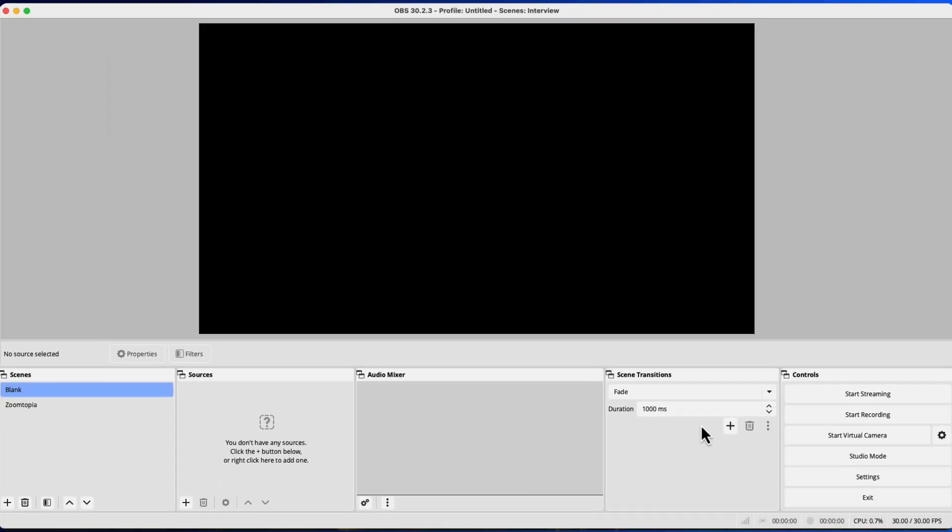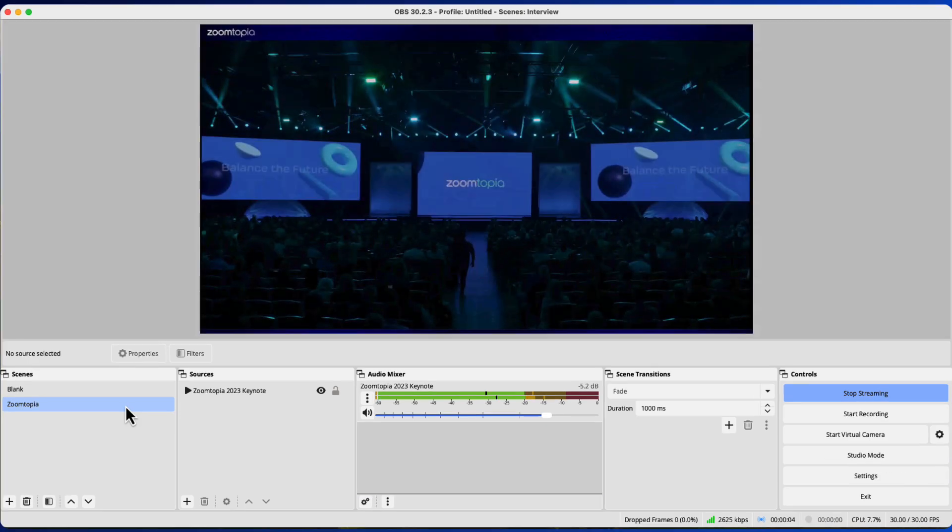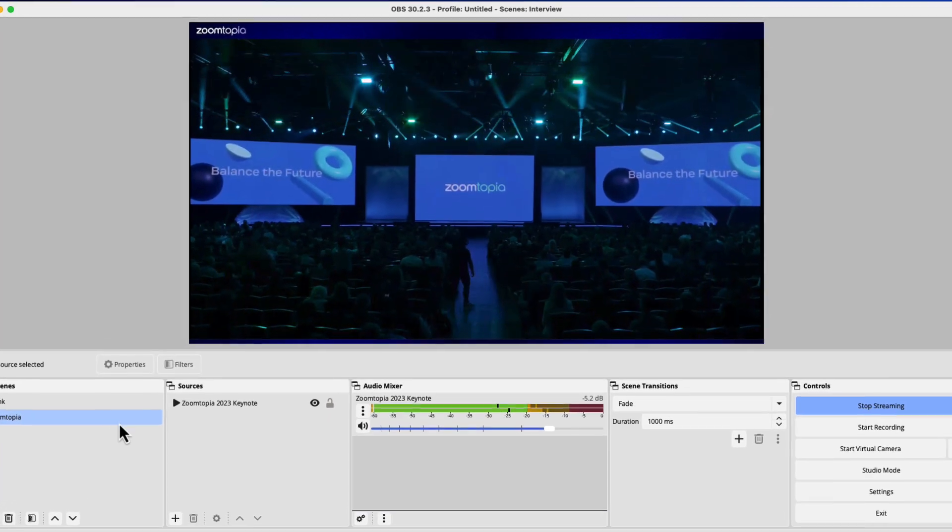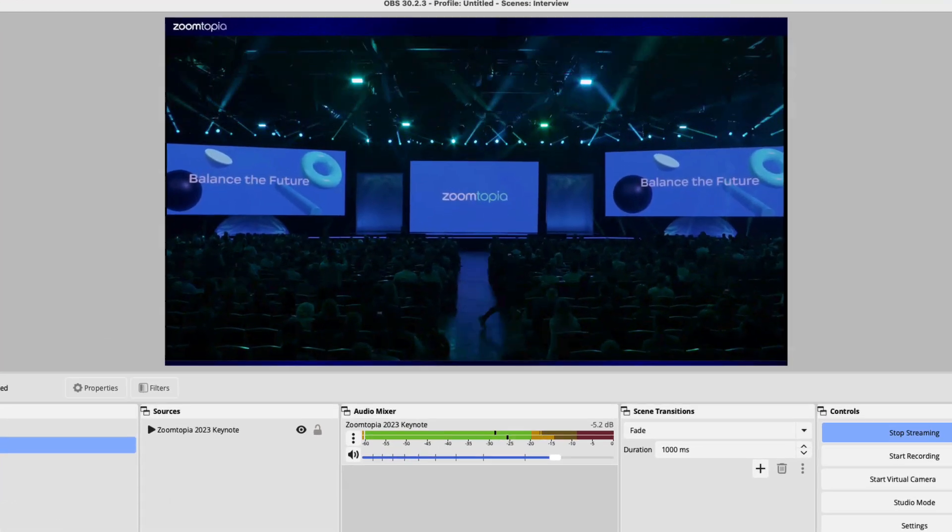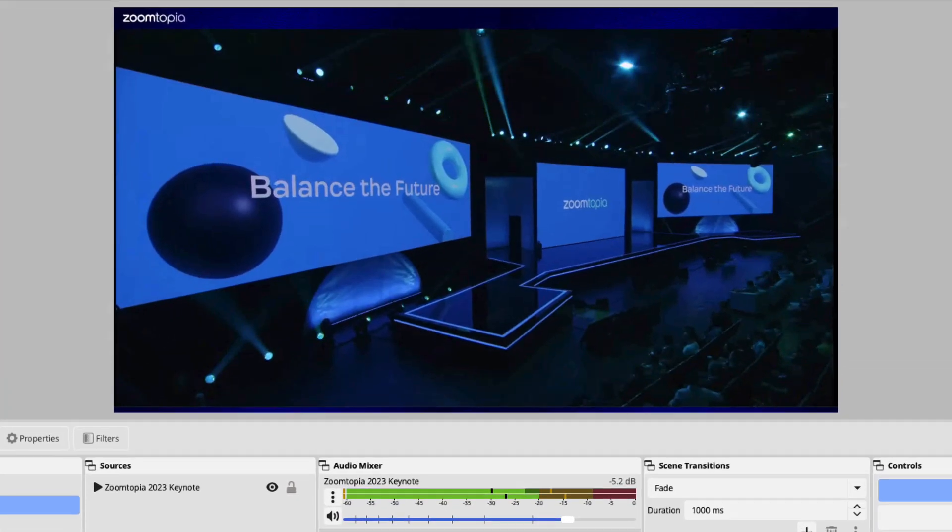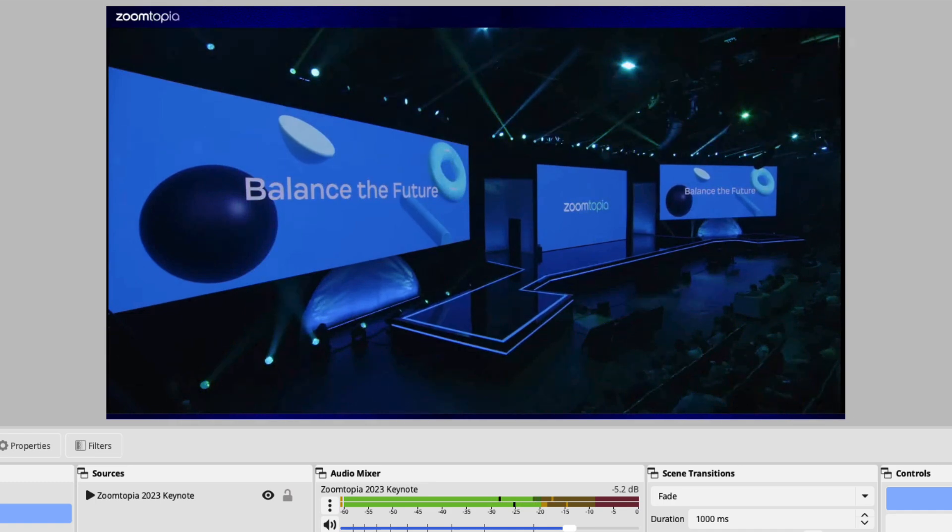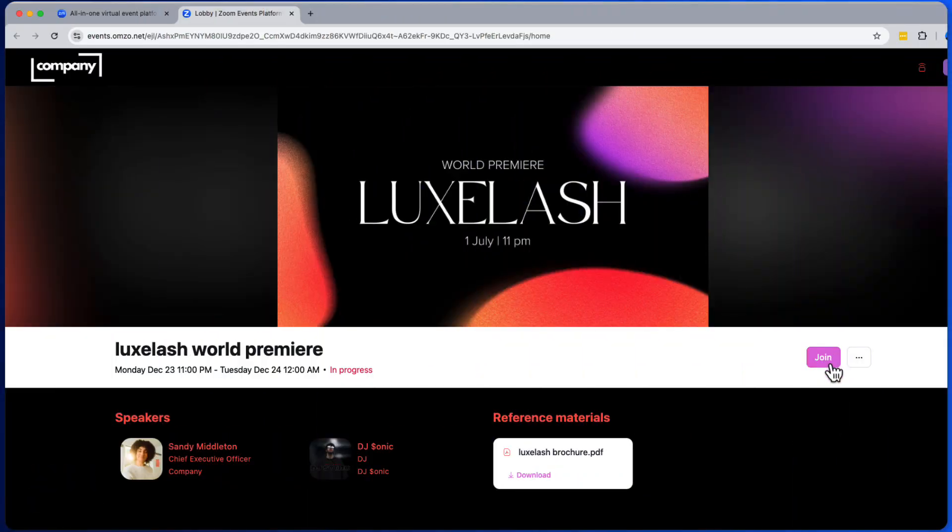Now that all of our settings are ready to go, we can start streaming and send our content through to that live stream. Finally, let's launch the session and get ready to go live. Starting from our events lobby, we can start backstage. This launches the session.